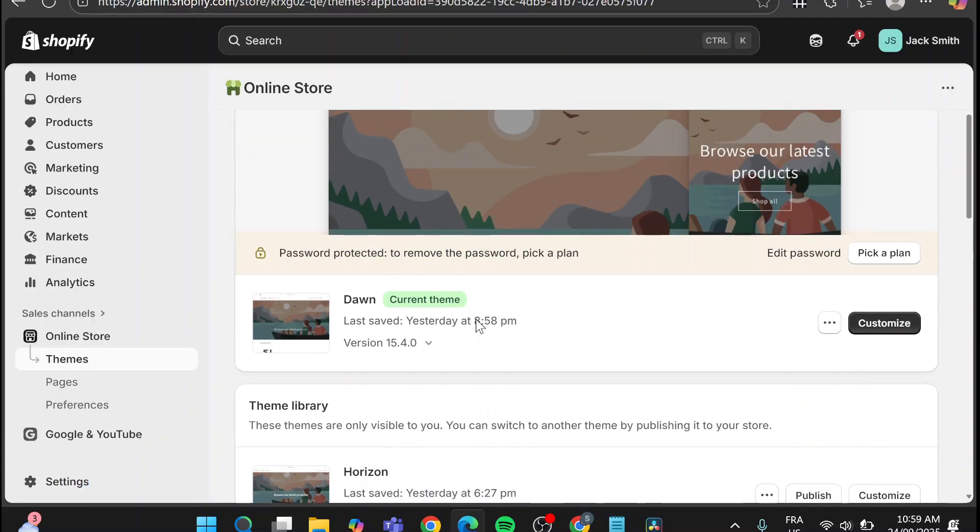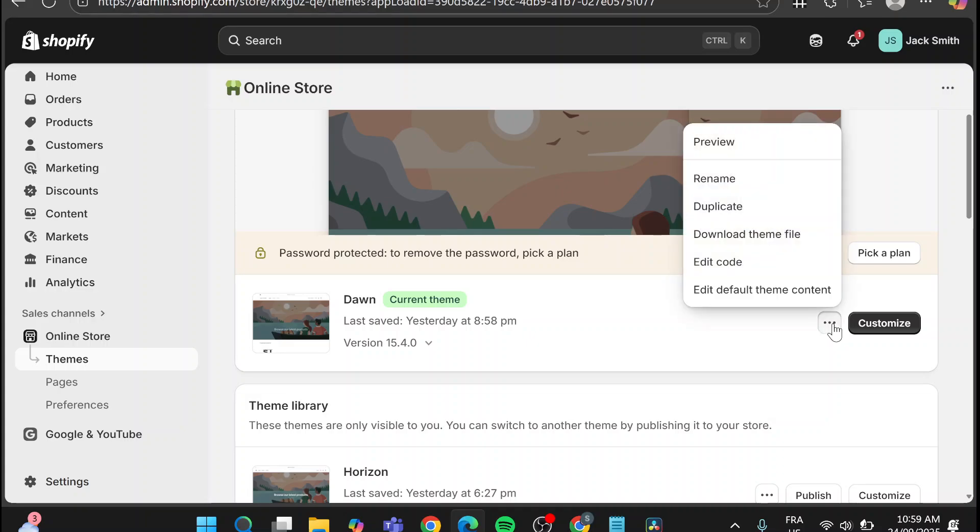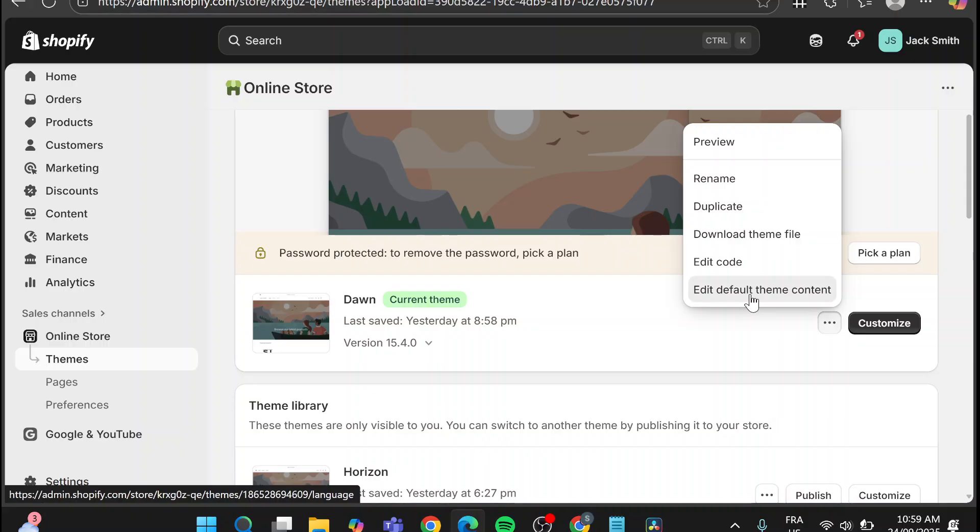So it doesn't matter a lot, we're going to only click on three dots right there and we're going to head over edit default theme content.